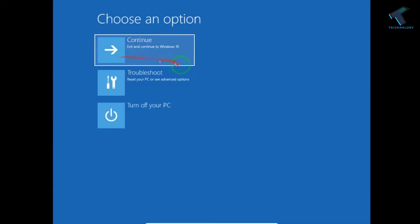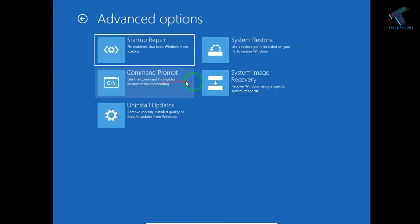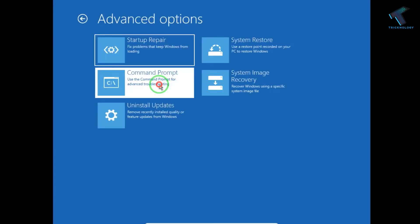Now you will get three options over there. Click on the second option which is troubleshoot. After that, click on command prompt, which is also known as CMD.